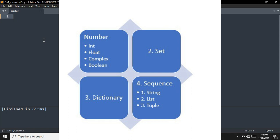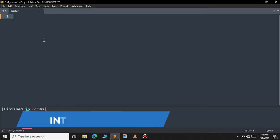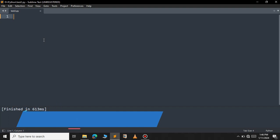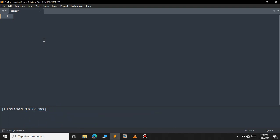First we will see the integer. Integer is a numeric data type. It contains the full number without the decimal point. For example x equal to 10 or it can be 28 — it is any number that doesn't have a decimal point.